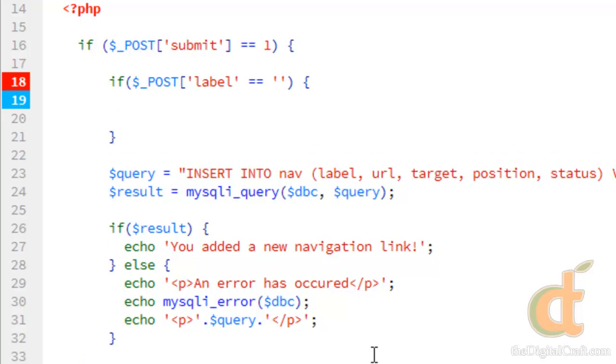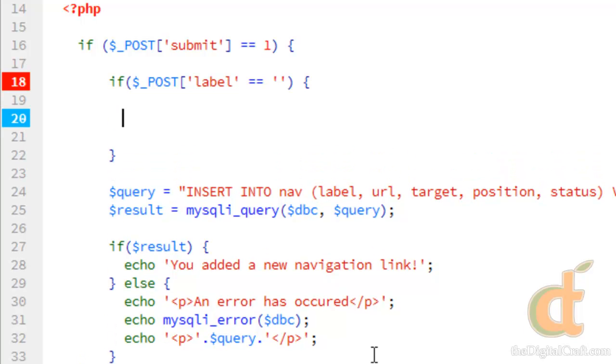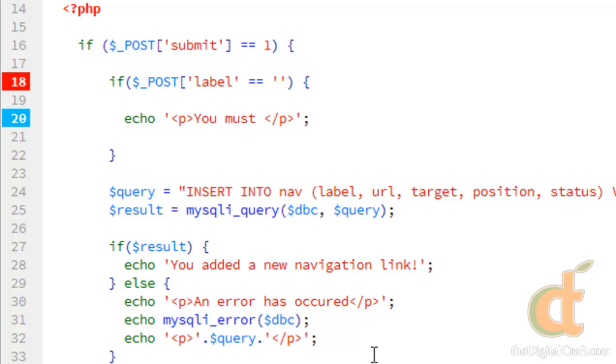And what we'll do here is just simply echo out a message. Put that in a paragraph. Let's say we must enter a label.